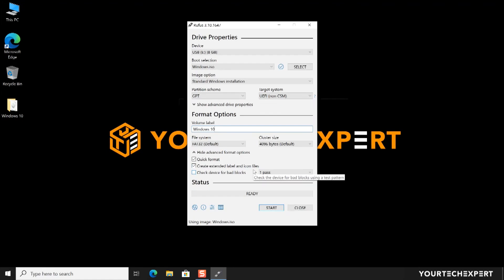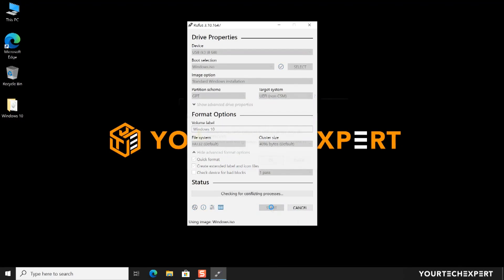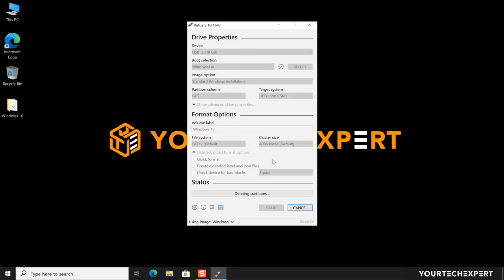Rufus is now ready to create your Windows 10 bootable flash drive. Click the Start button to begin the process. On clicking the Start button a warning message will appear that all data on your device will be destroyed. Click OK to continue with the process. Now Rufus will start preparing your USB drive. This will take a little time depending on your system specification.